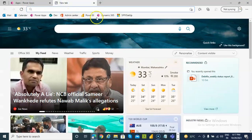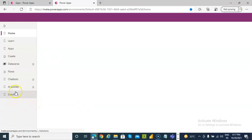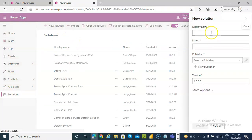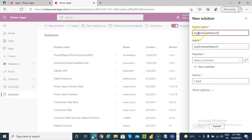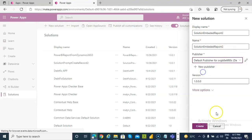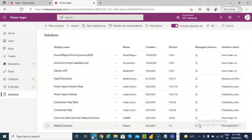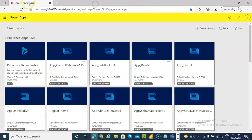Go to Power Apps, then Solutions. Create a new solution named 'Solution embedded report to'. Select the provider and click Create. That's it.